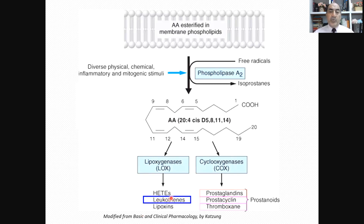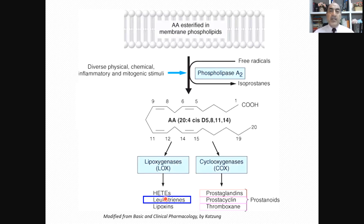The next player is leukotrienes, formed by the action of lipoxygenase, LOX, on arachidonic acid. The action of lipoxygenase produces HETE (hydroxyeicosatetraenoic acid), leukotrienes, and lipoxins. Focusing on leukotrienes: one key action is on the bronchi — they are severe bronchoconstrictors and they induce mucus secretion. This will be relevant shortly.